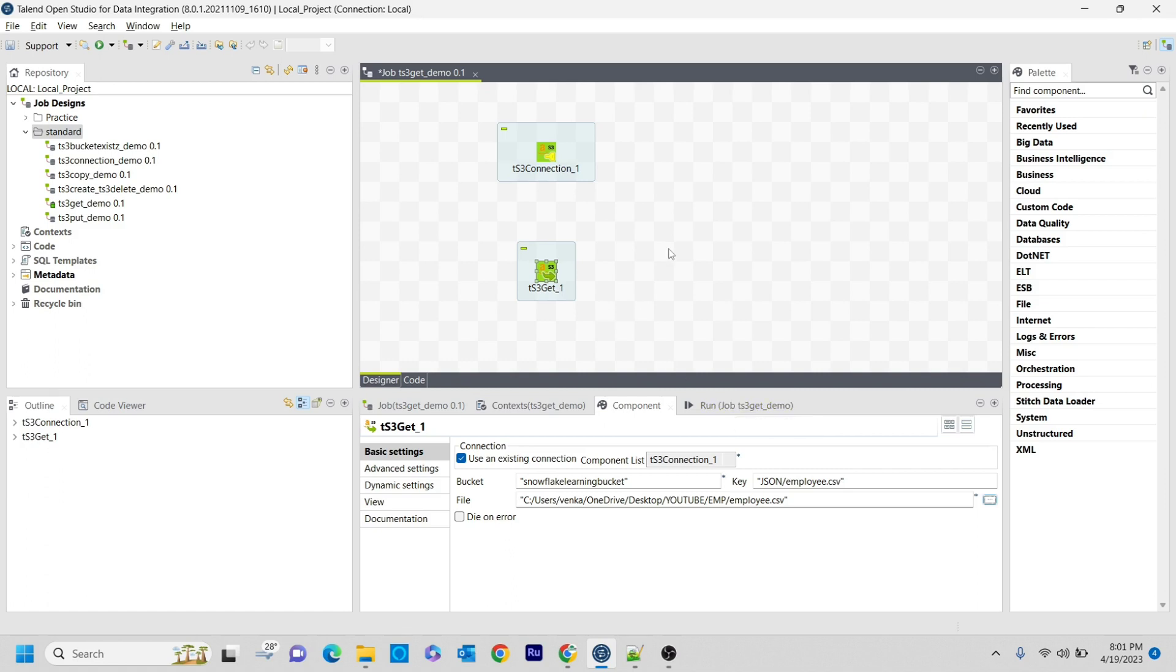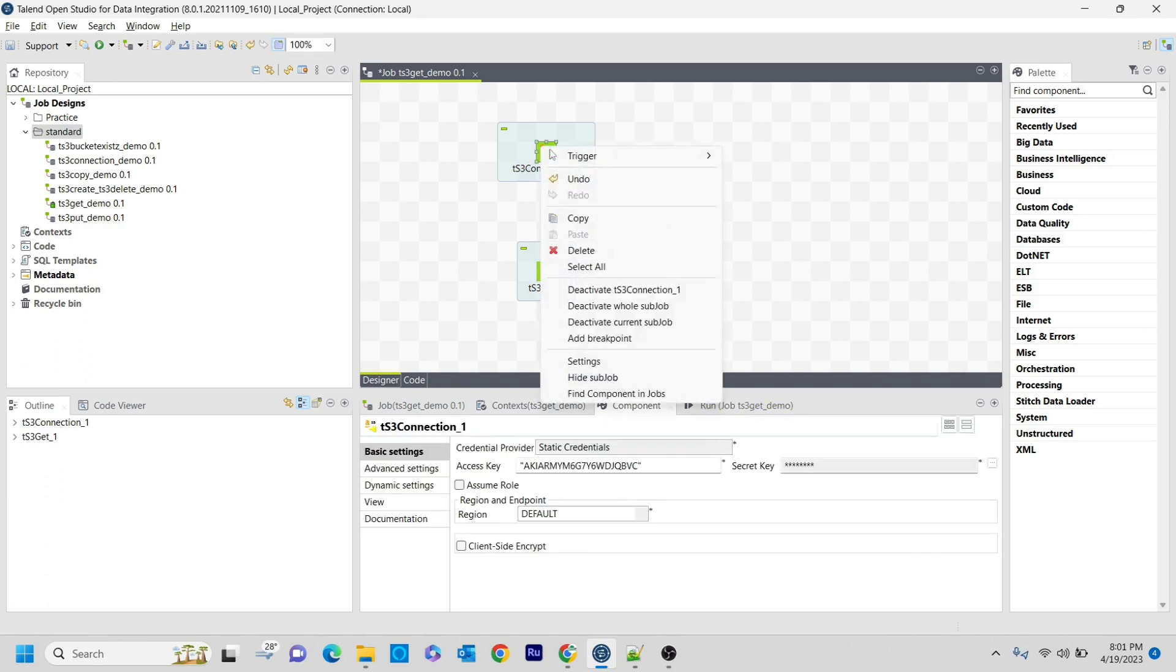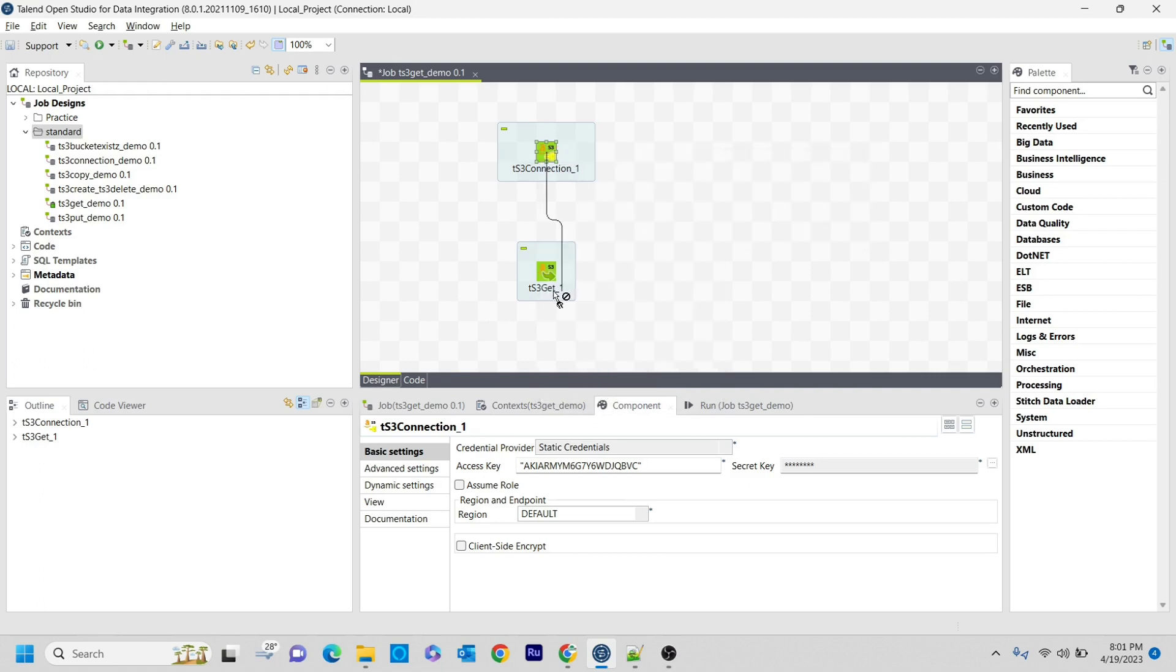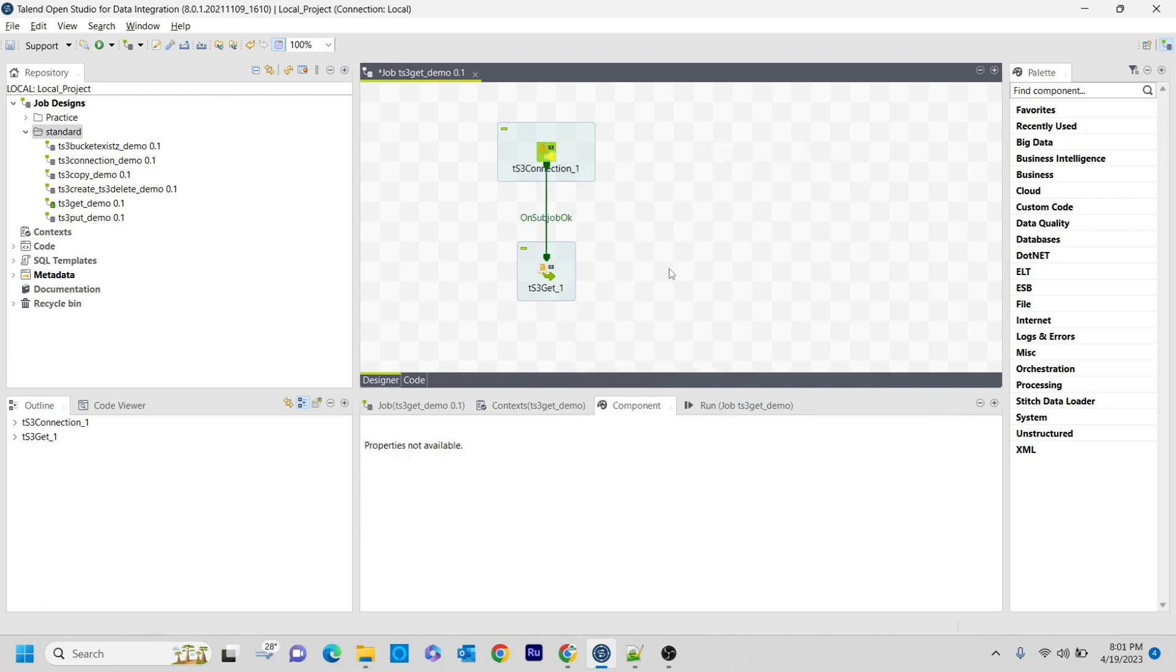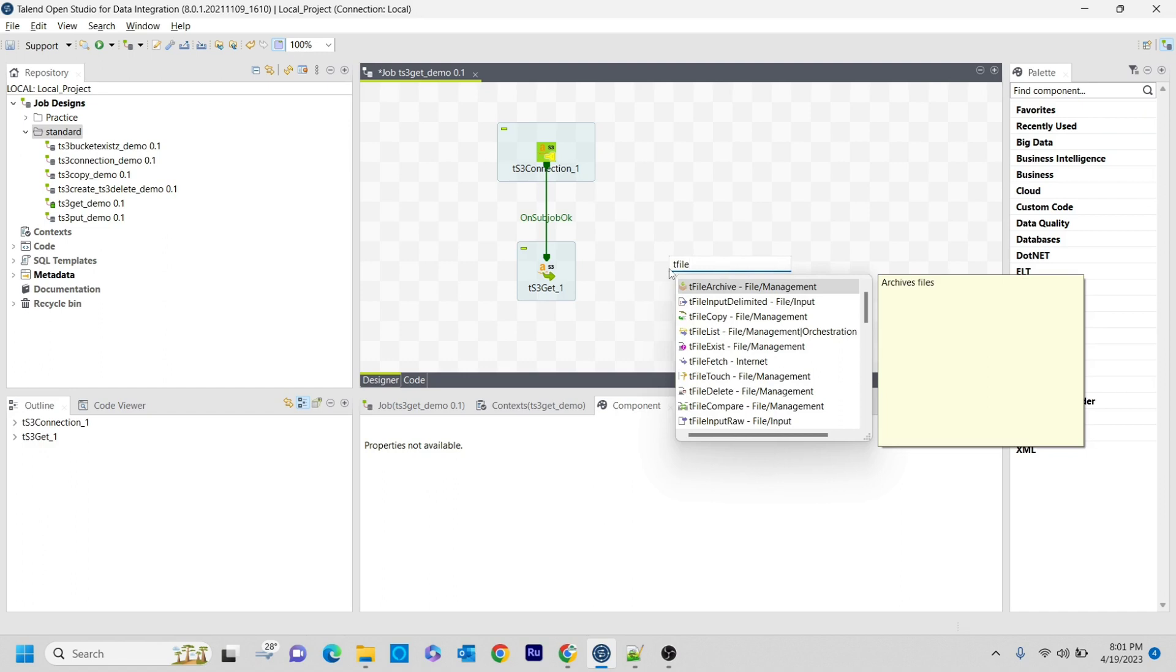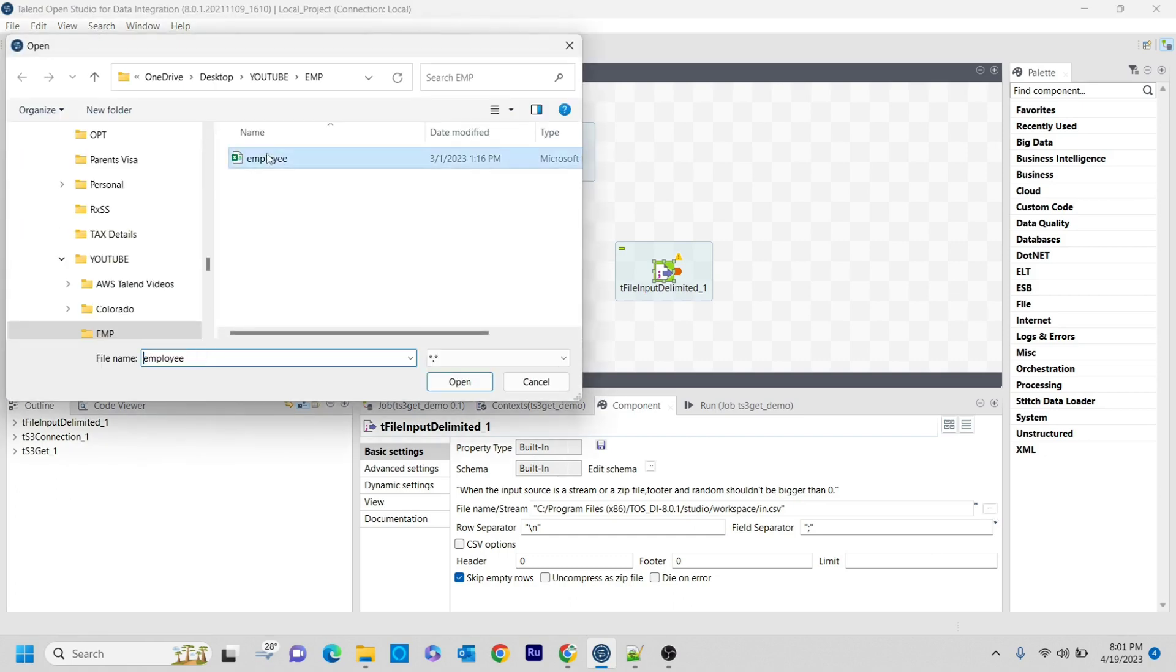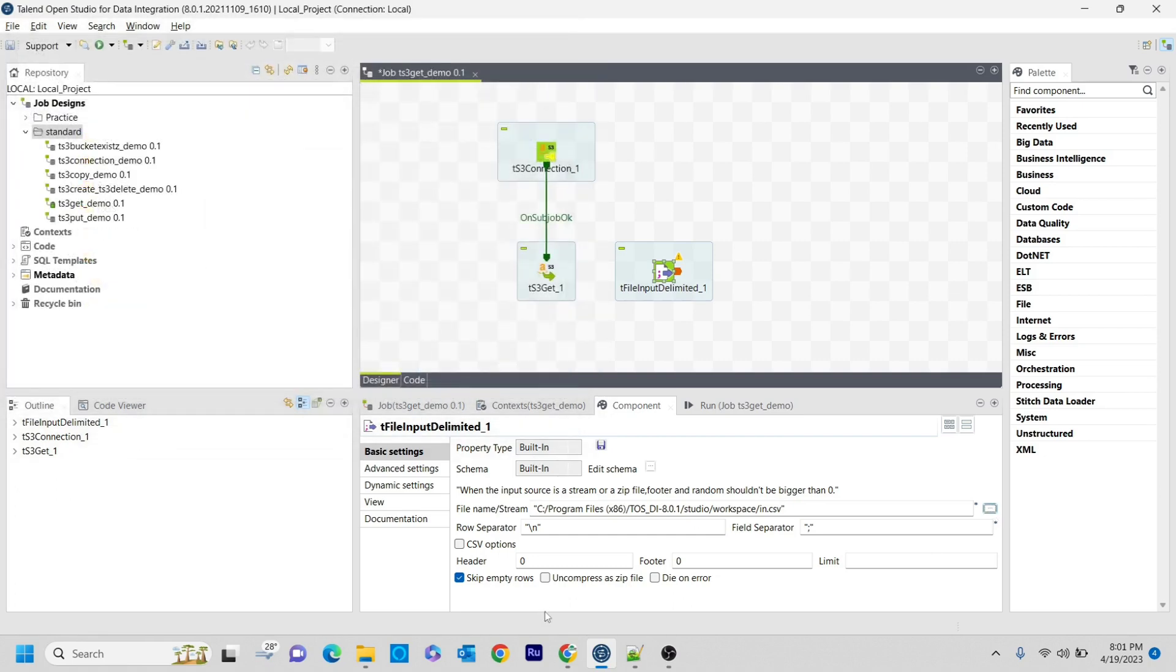I'm saving this and now the connection was successful. I'm connecting it with on component. Once the file was retrieved, I want to use tfile input component and print the data here. That file location will be the same. Employee, row separator is slash, field separator is comma, and I don't have any header.